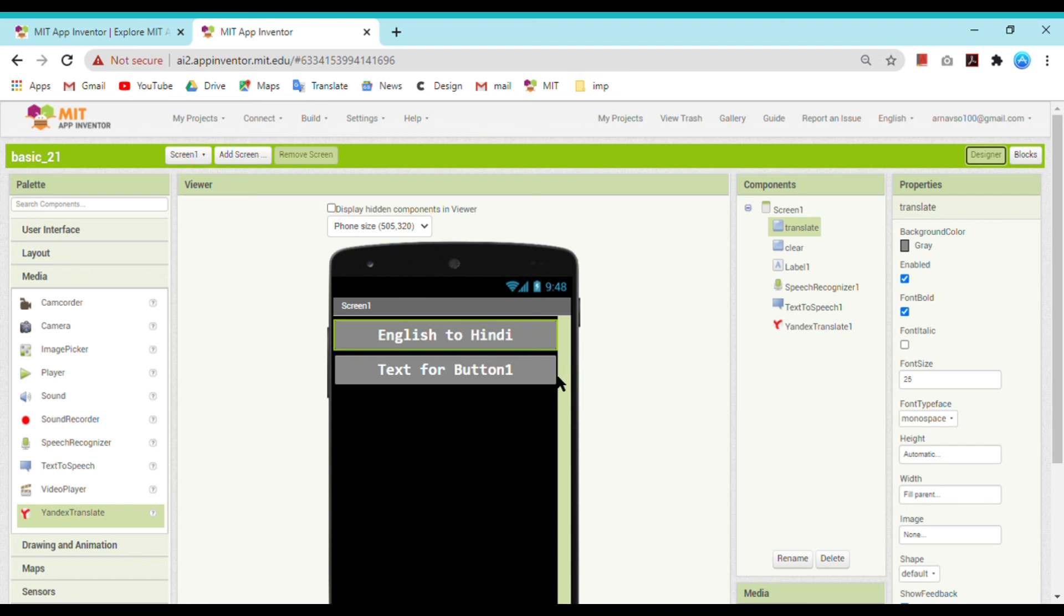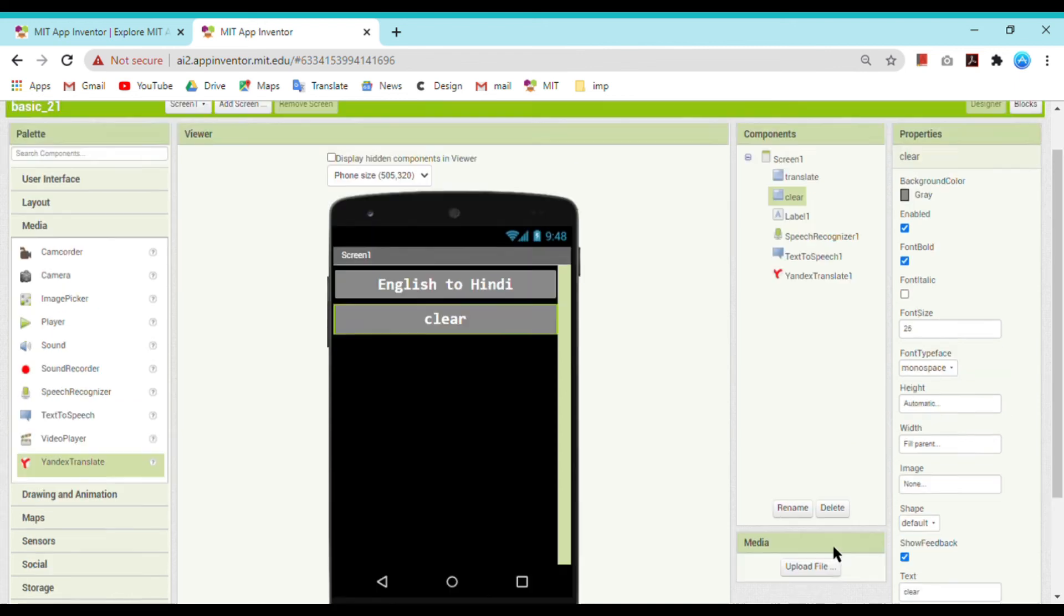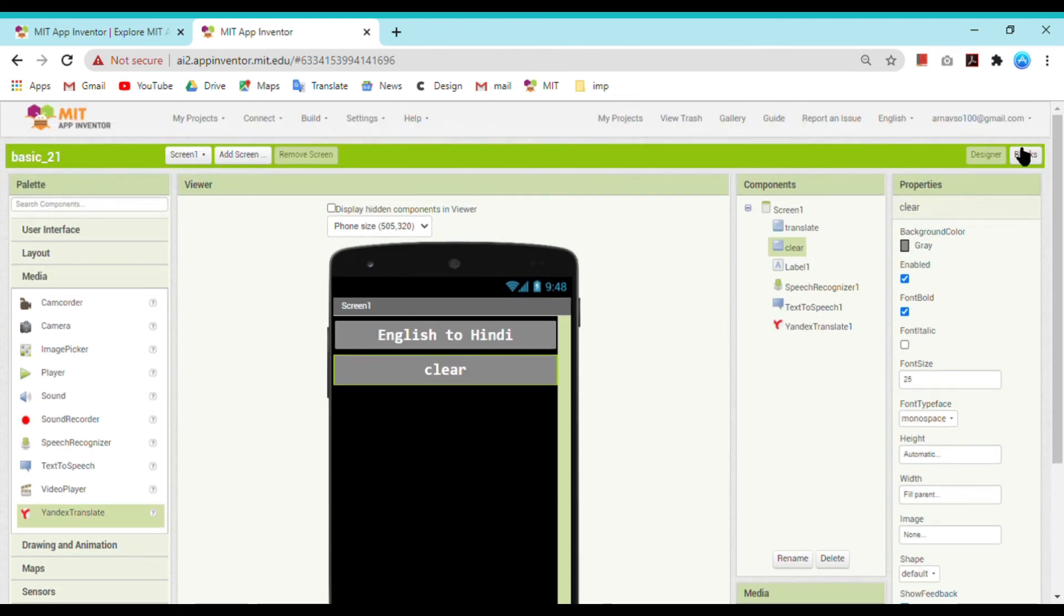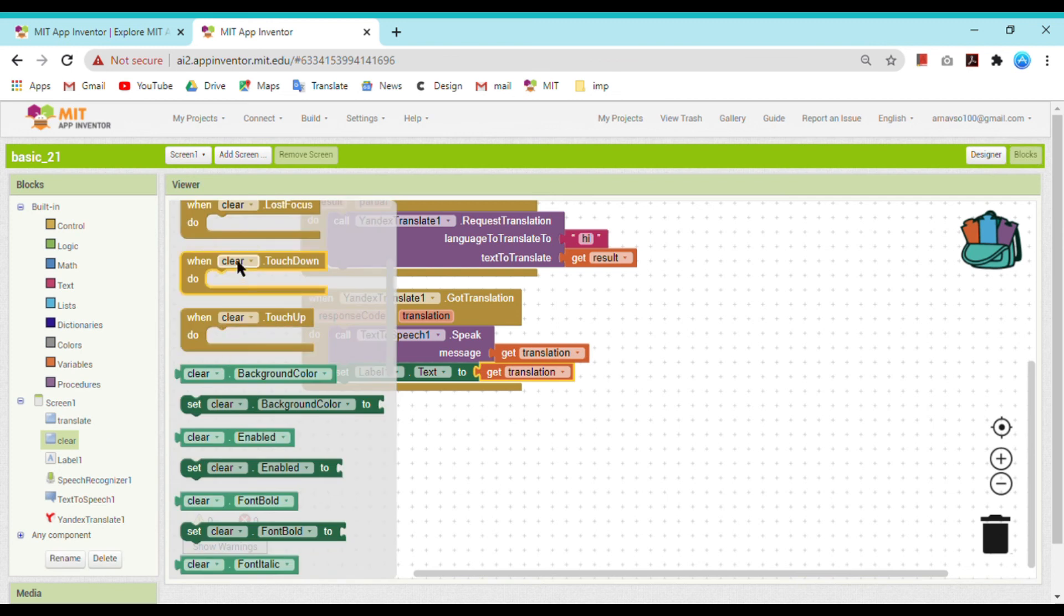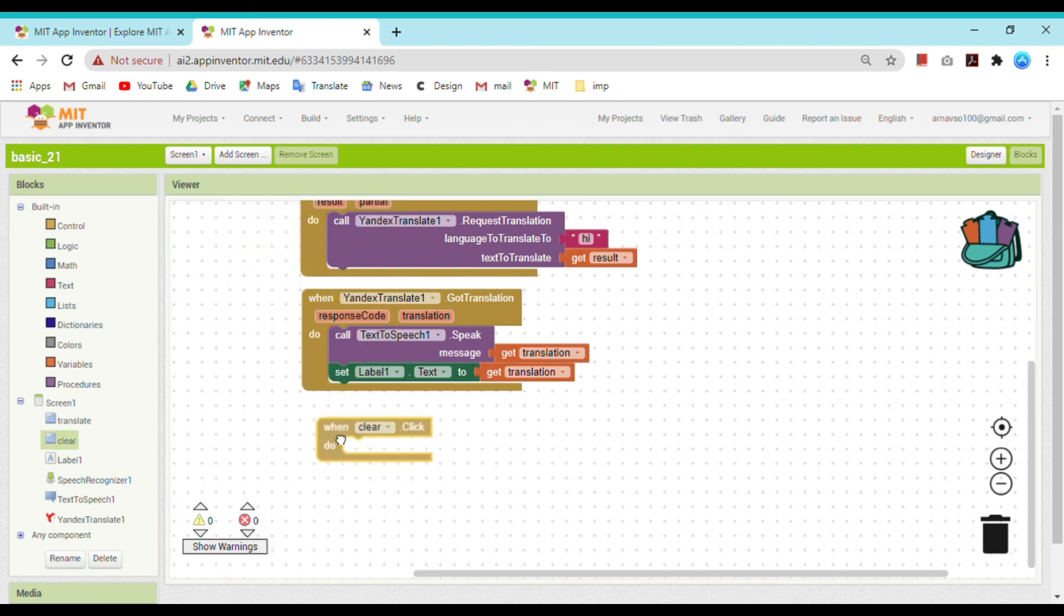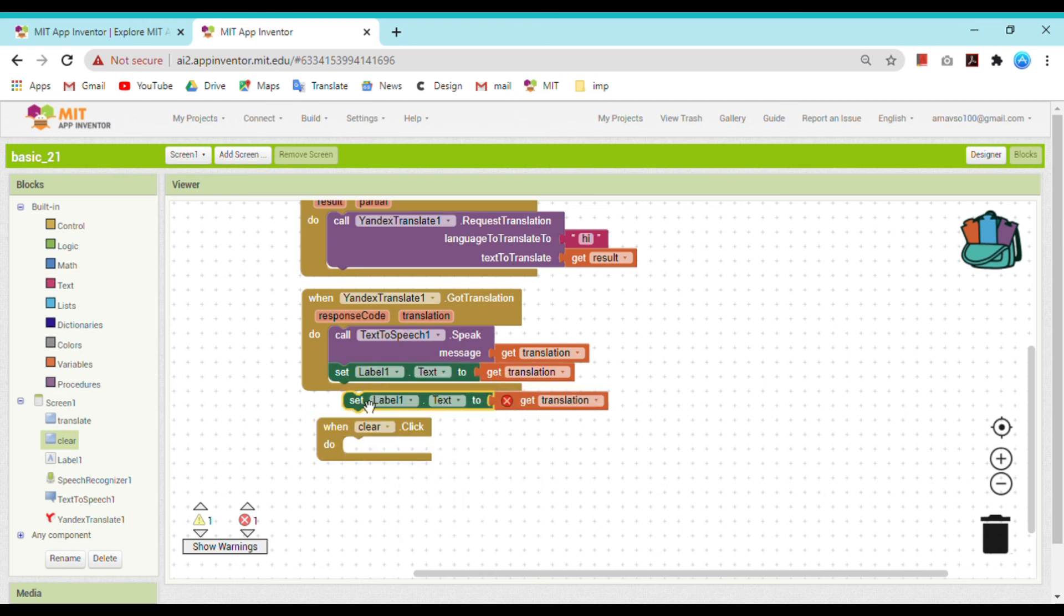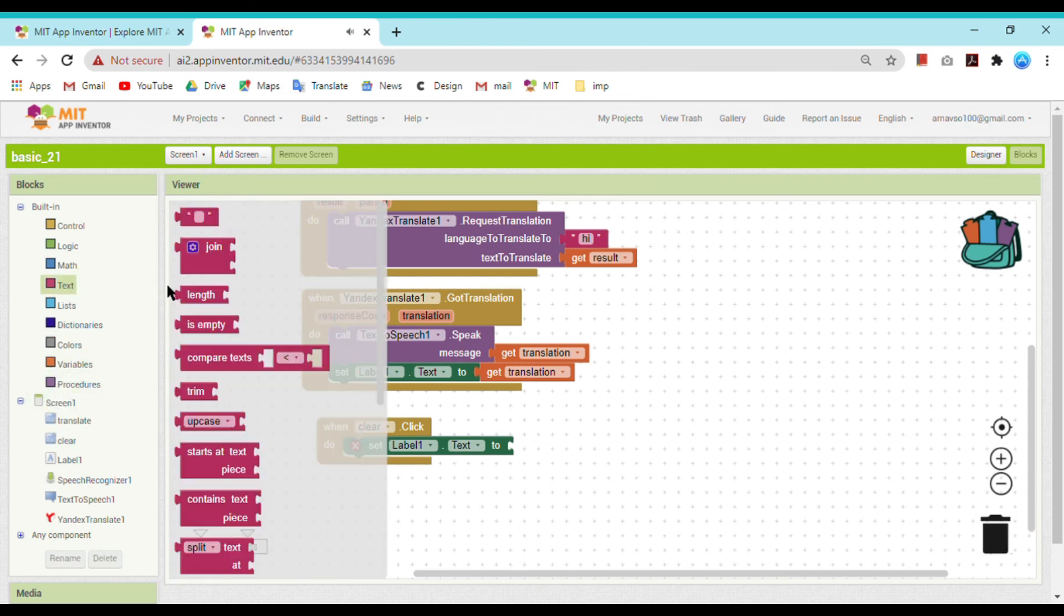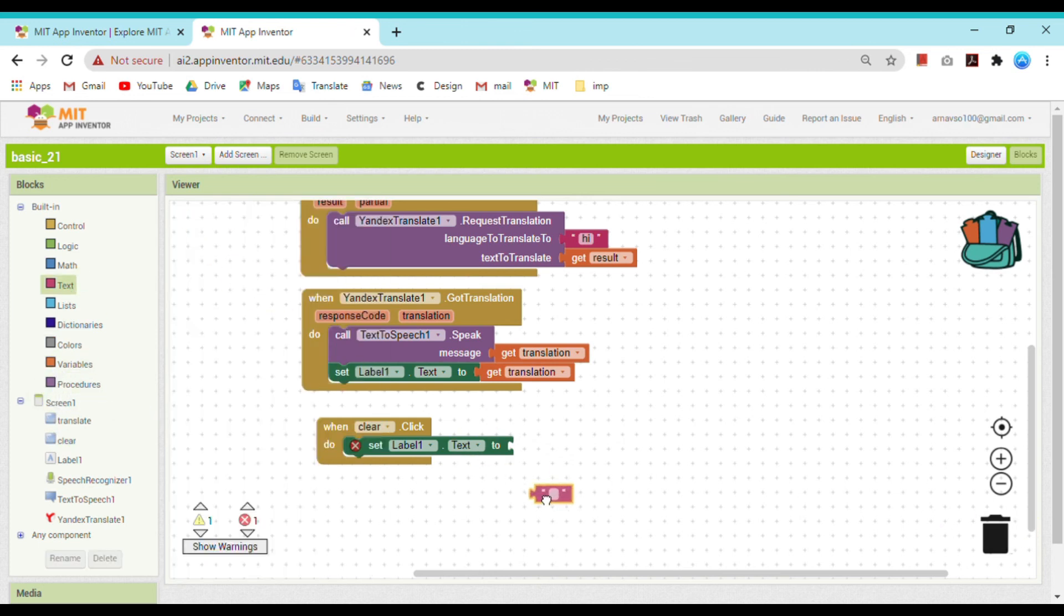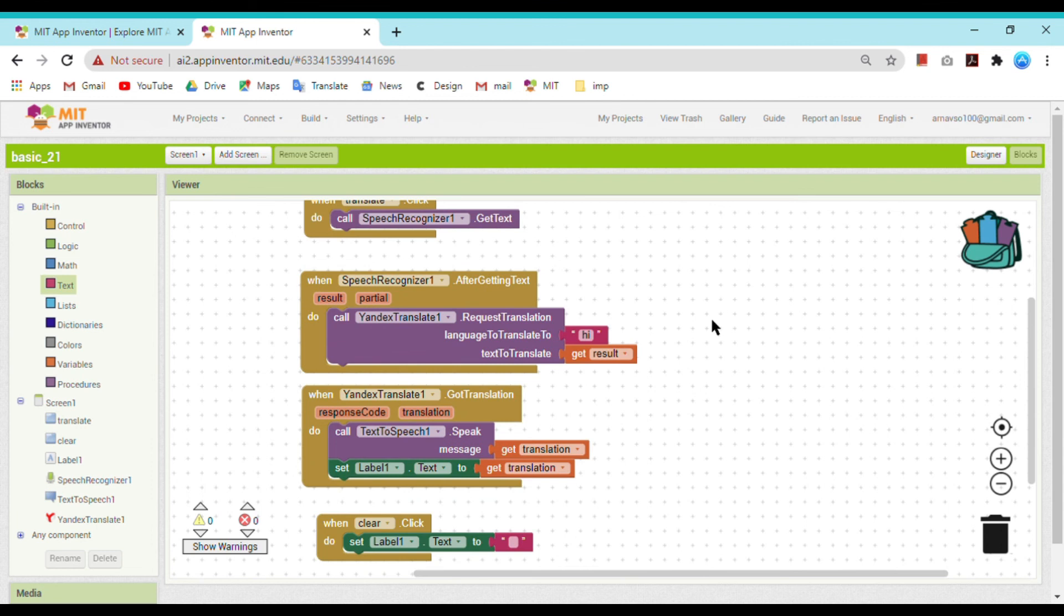Now what is the text for button 1 Clear? Whenever the user clicks on clear, just set label 1 dot text to blank, as there will be no text whenever user clicks on this. I am leaving it blank here only. Now this will work.